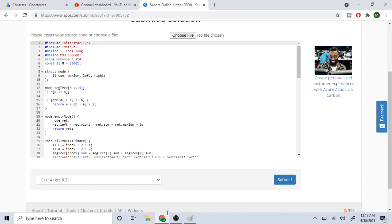The segment tree array is sized using N shifted left by 4 — because for each leaf you need about four nodes. Big N is the maximum number of values, which the problem constrains to 50,000. This shift-left-by-4 handles the space needed for all the leaf nodes.